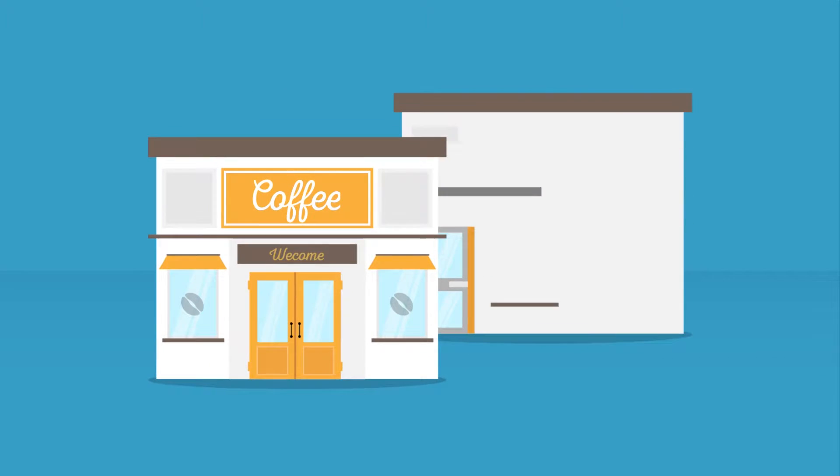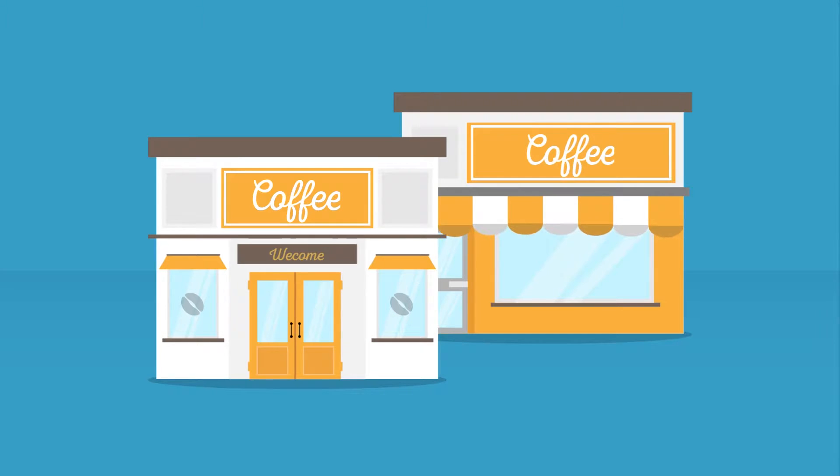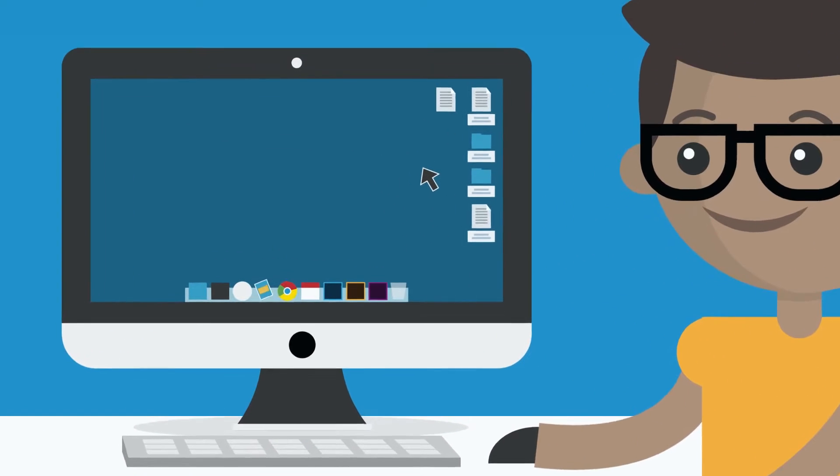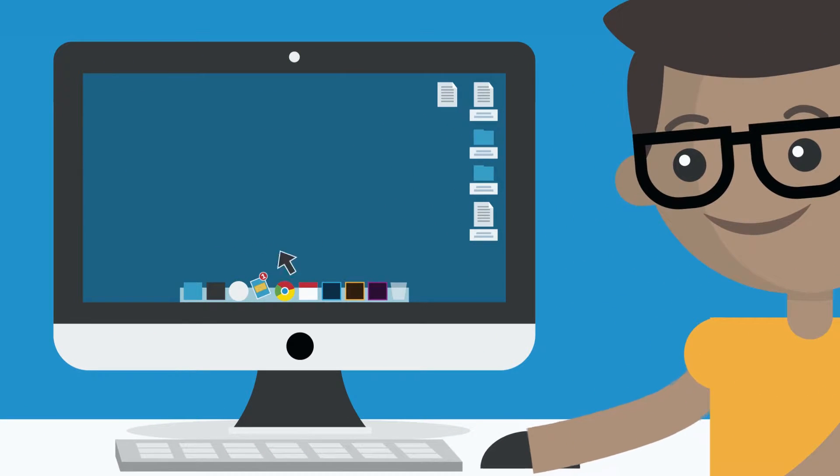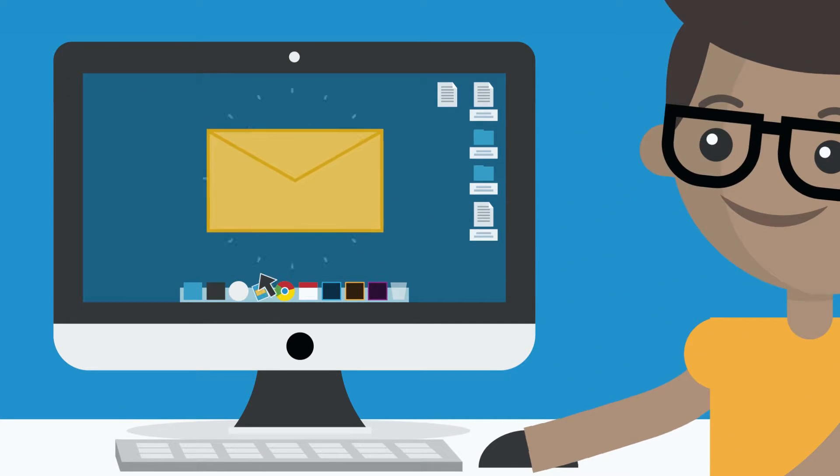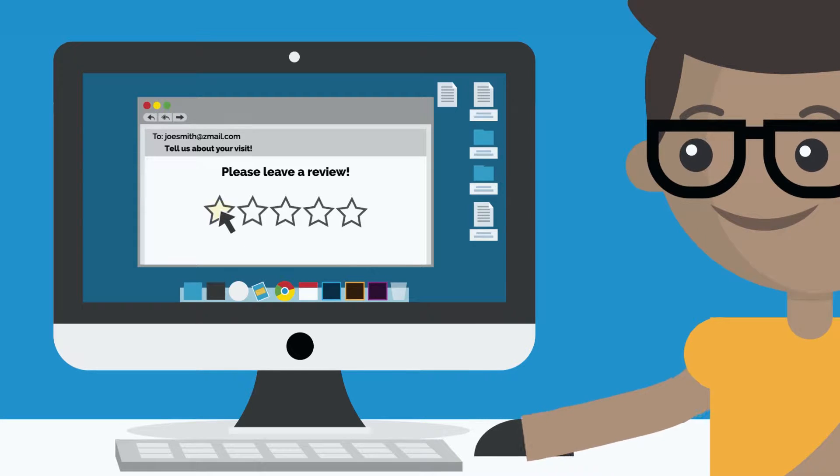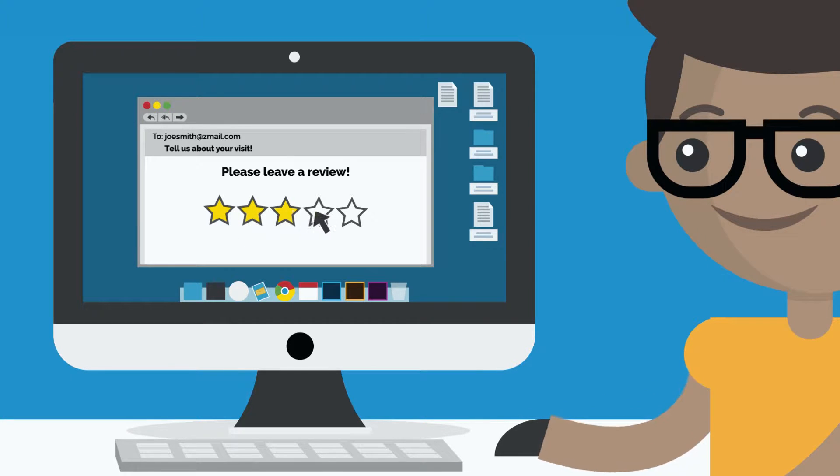No matter how many locations you have, we make managing your online reviews effortless. We also help you generate and manage positive reviews with our proprietary review request tools.